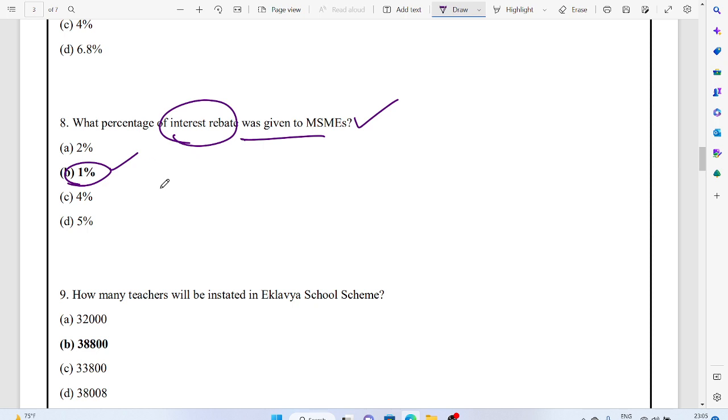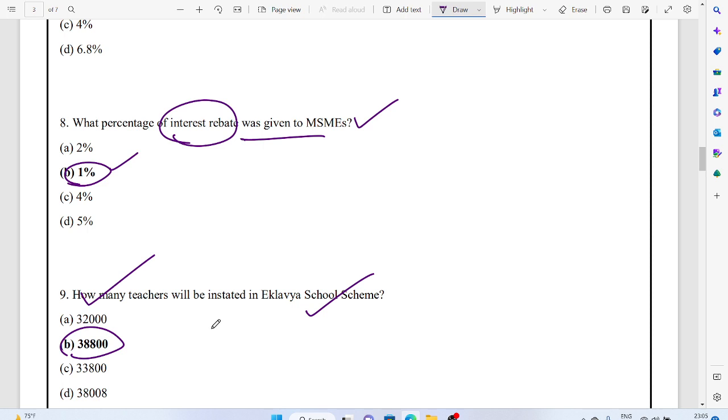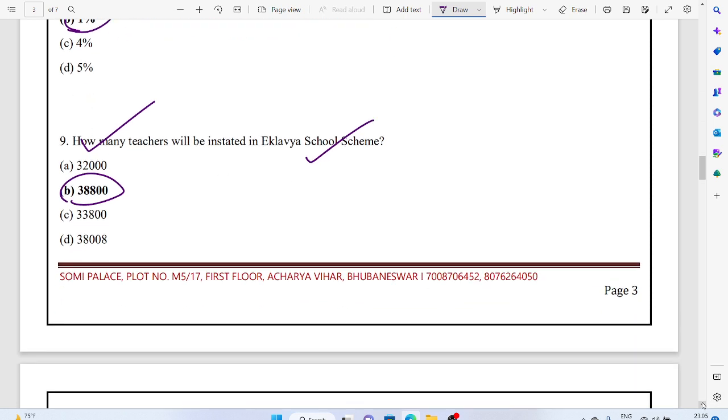How many teachers will be instead in the Eklavya School Scheme? 38,800. That is recruitment of school teachers in Eklavya Model School, a residential school established in 2019 for tribal development and education.